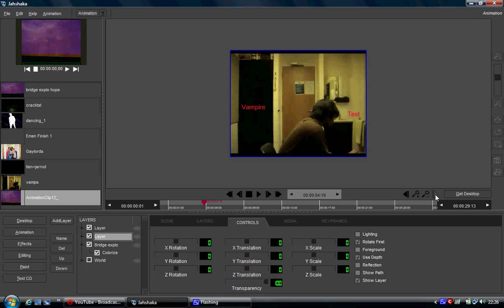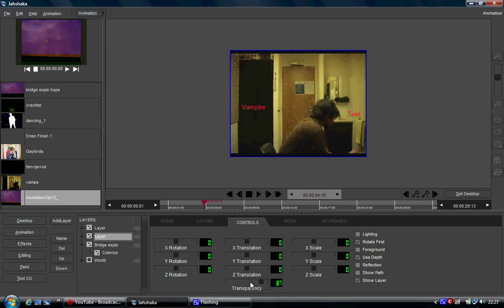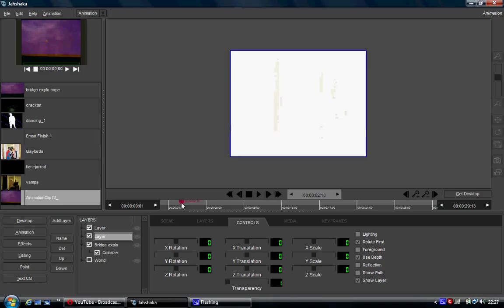Then I went a few frames later and I clicked the transparency, changed the transparency to 100, click on plus. So in between I get this nice fade in.